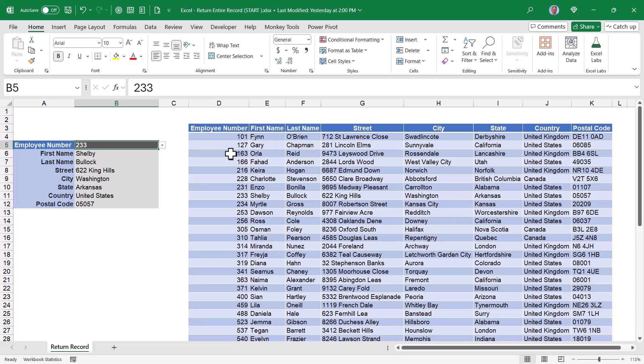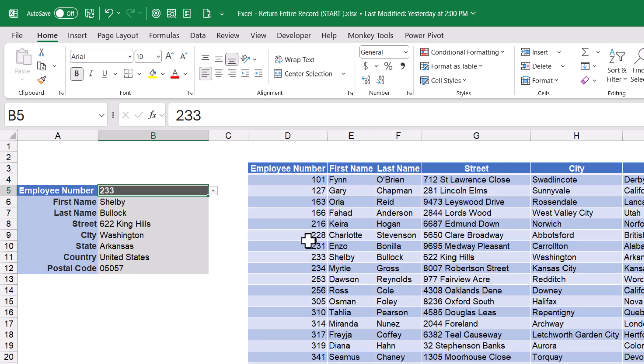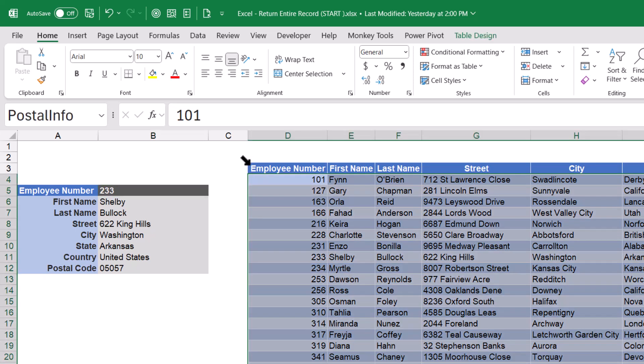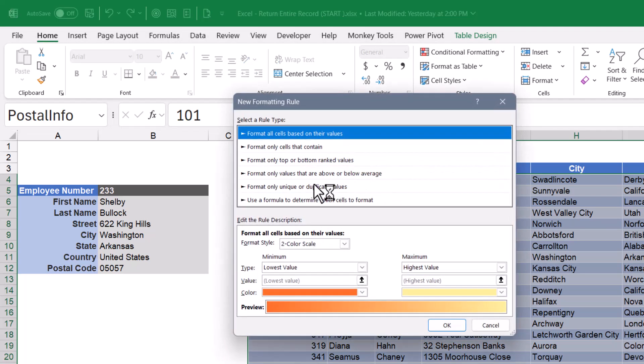What we're going to do is we're going to go up to the table. But if we move to the upper left corner of the table to where we see this diagonal arrow, we'll give that one click. That will select the data, but not the headings. And then we'll go up to conditional formatting, new rule,